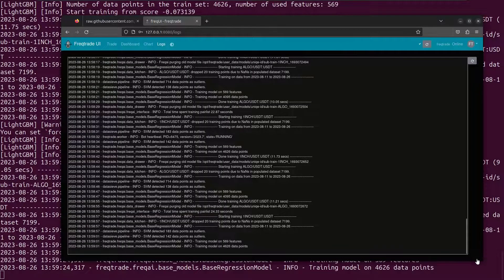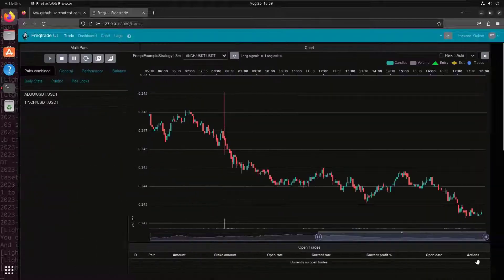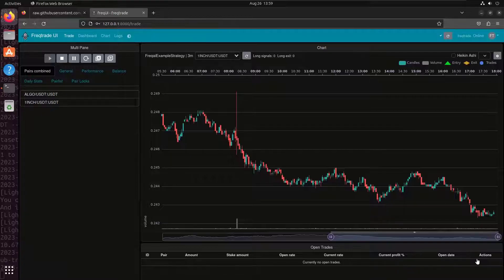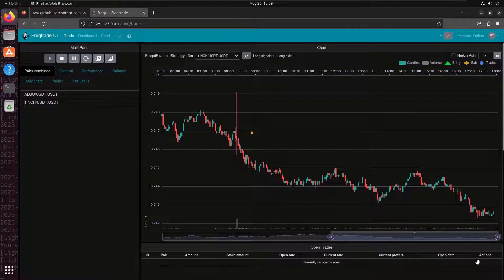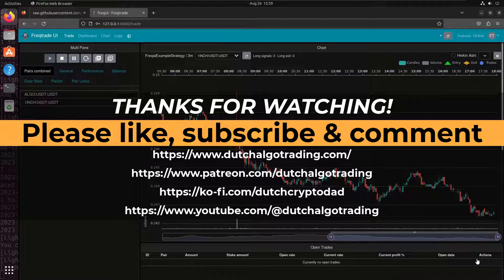We are at the end of this video. I hope that you have found this short installation video useful. I will upload other informational videos about the FreqTrade AI bot in the future. But for now, thanks for watching. Click on the like button, subscribe and give a comment if you have one. Till the next time, goodbye!